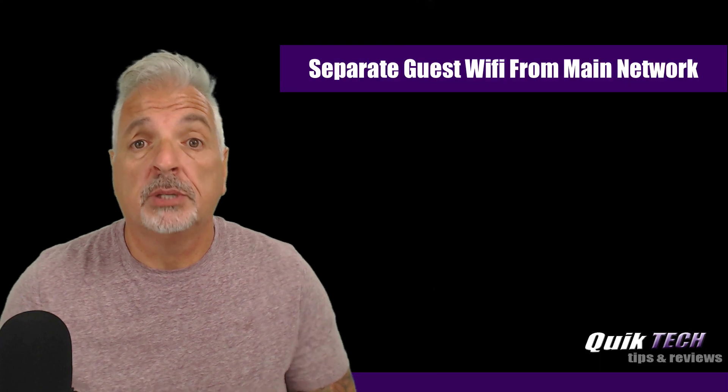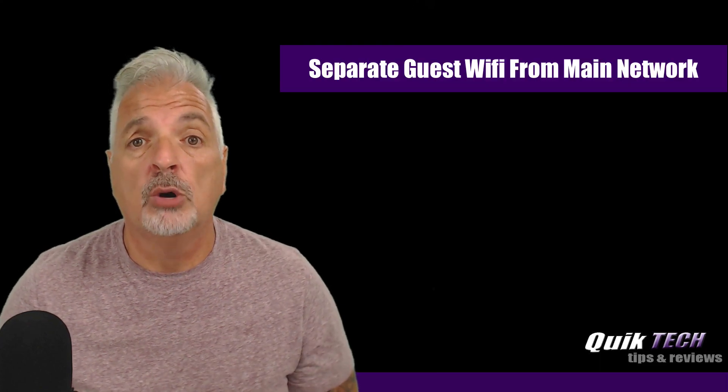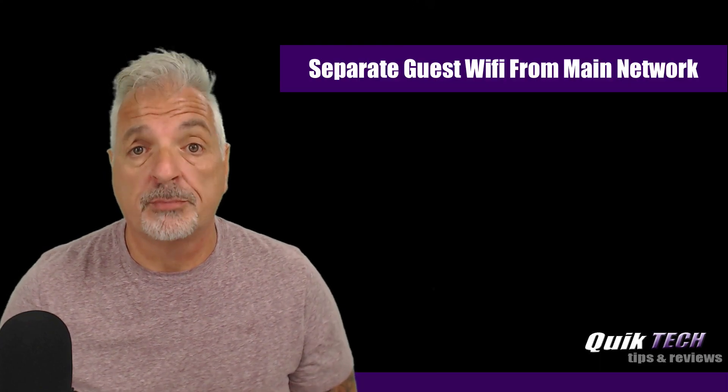Hey, what's up guys? Welcome to Quick Tech Tips and Reviews. My name is Tony and in today's video I'm going to show you guys how to separate your home guest network from your main network.